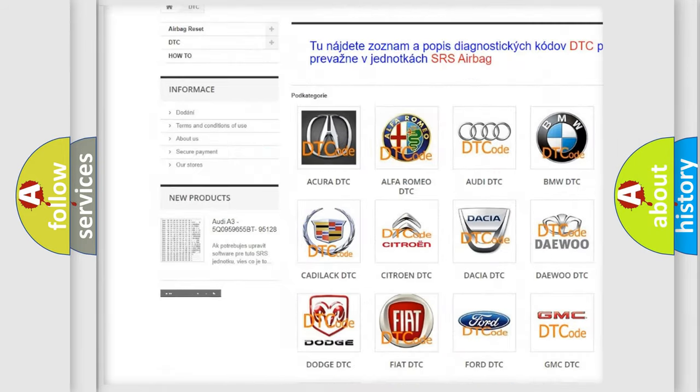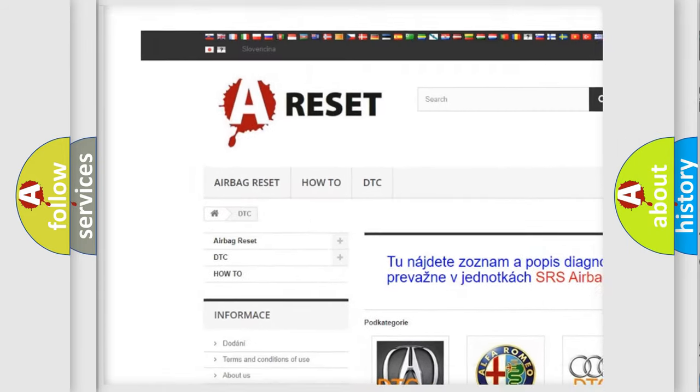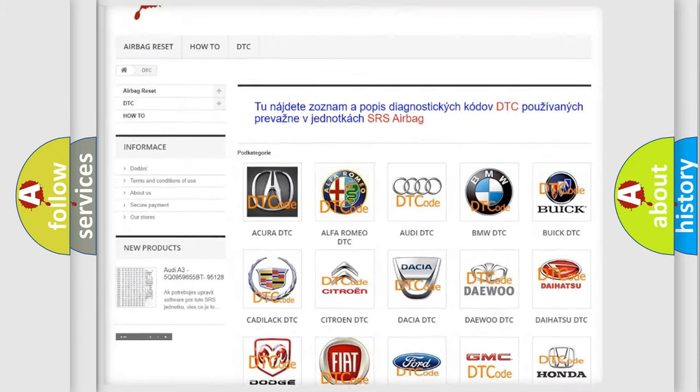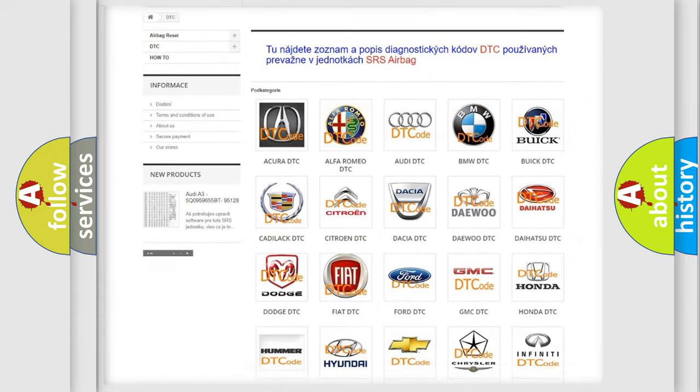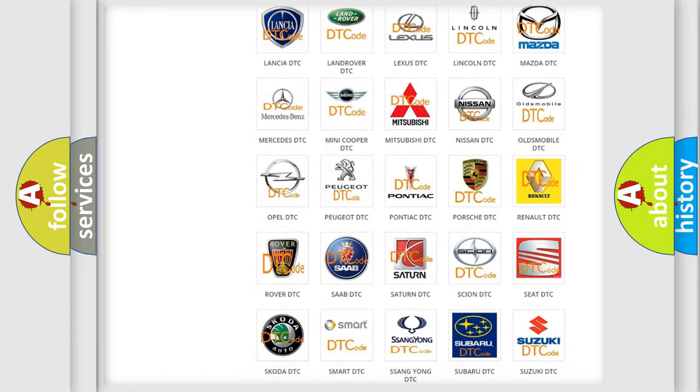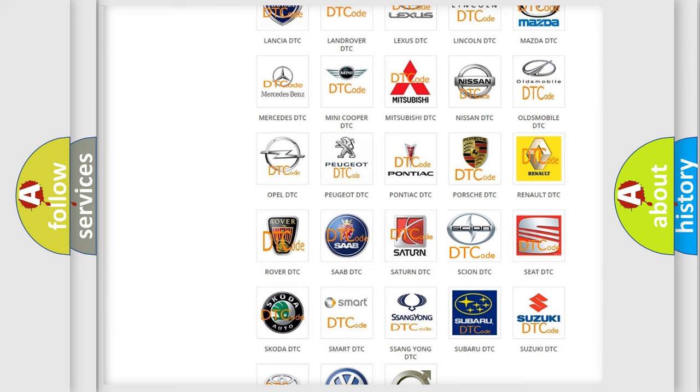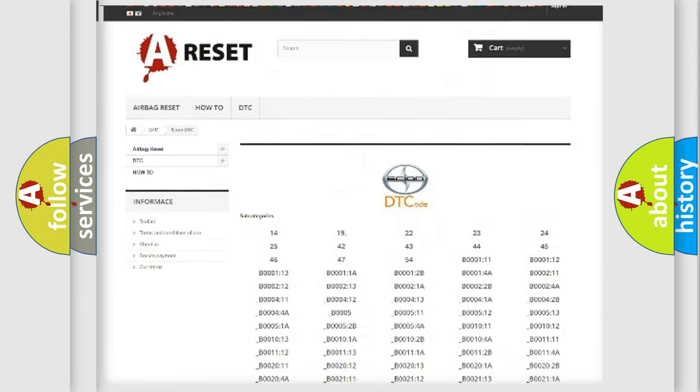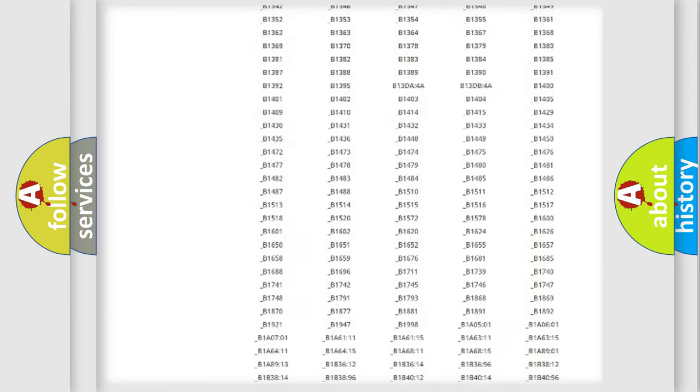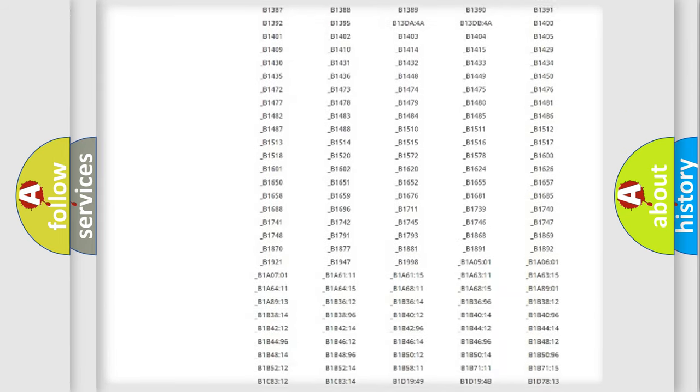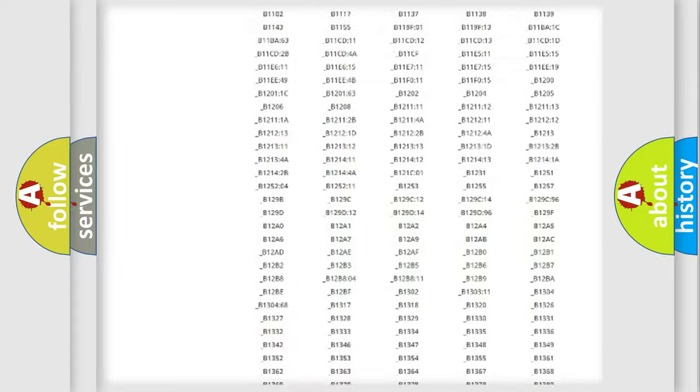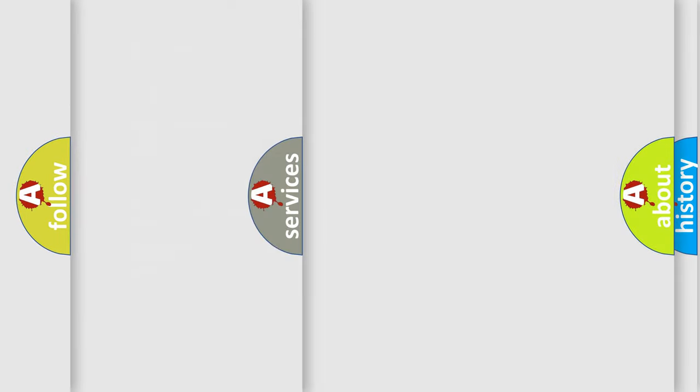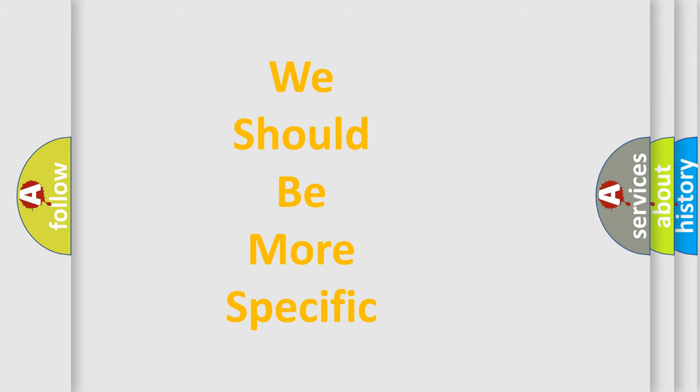Our website airbagreset.sk produces useful videos for you. You do not have to go through the OBD2 protocol anymore to know how to troubleshoot any car breakdown. You will find all the diagnostic codes that can be diagnosed in Scion vehicles, and many other useful things.